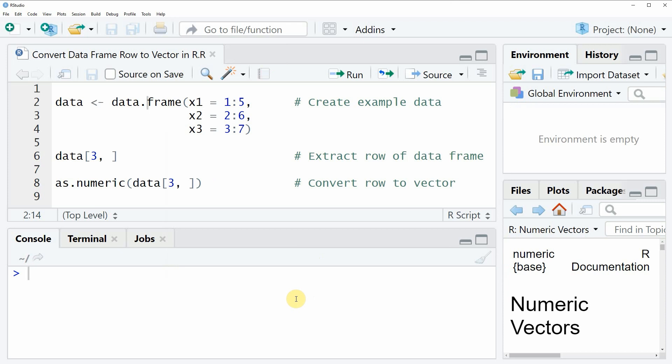In the video I'm going to show you an example, and this example is based on the data frame that we can create with lines 2 to 4 of the code.